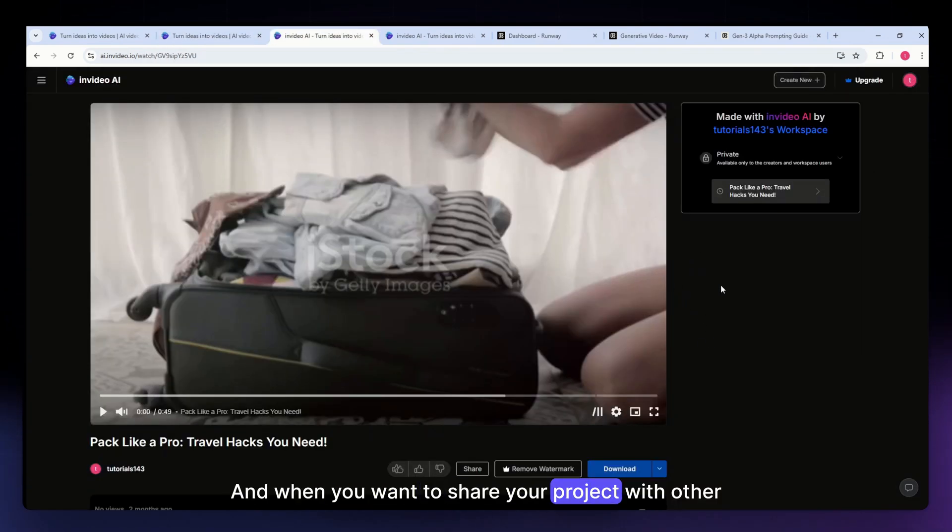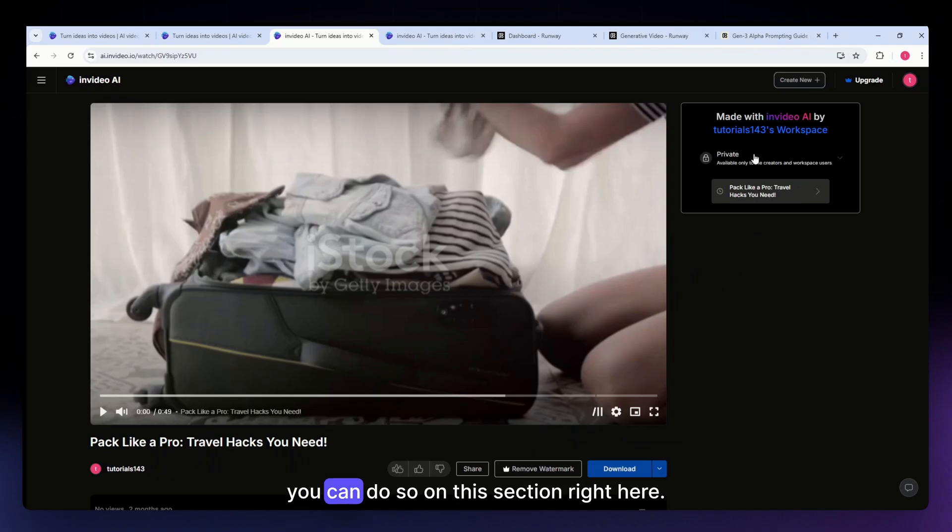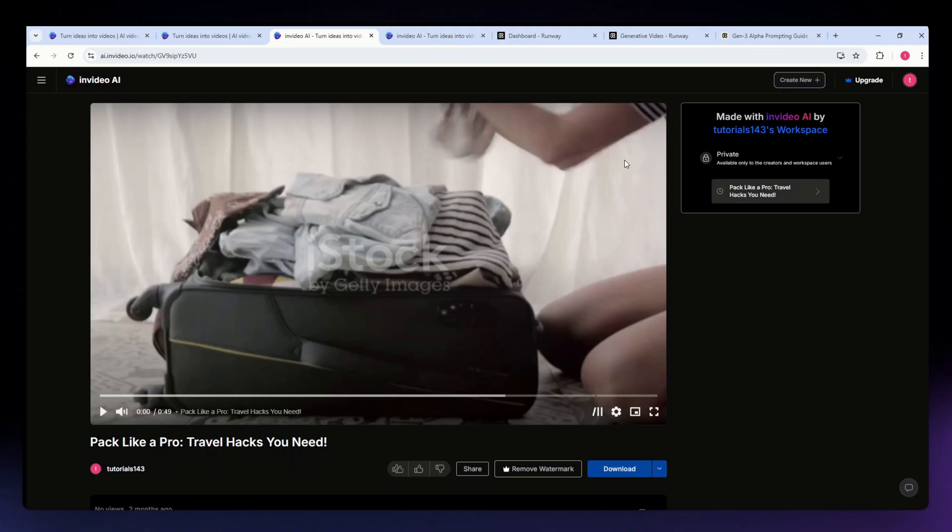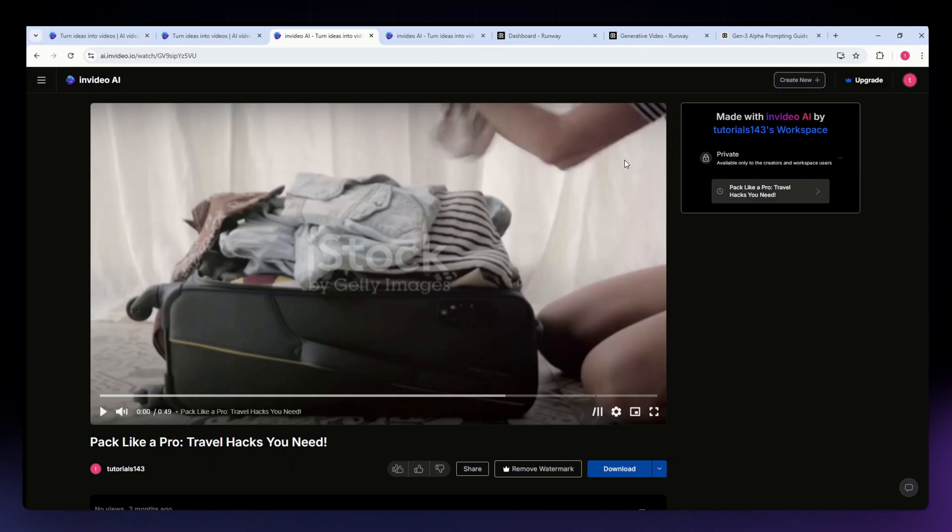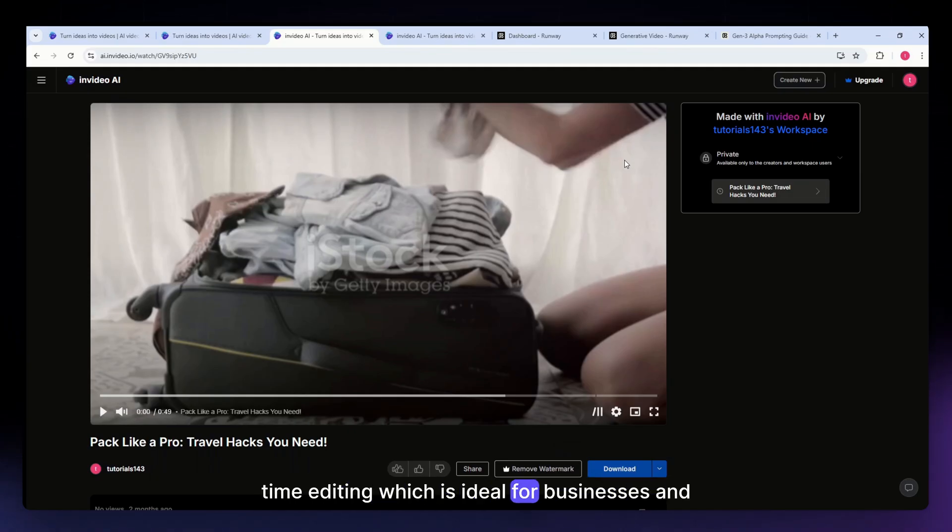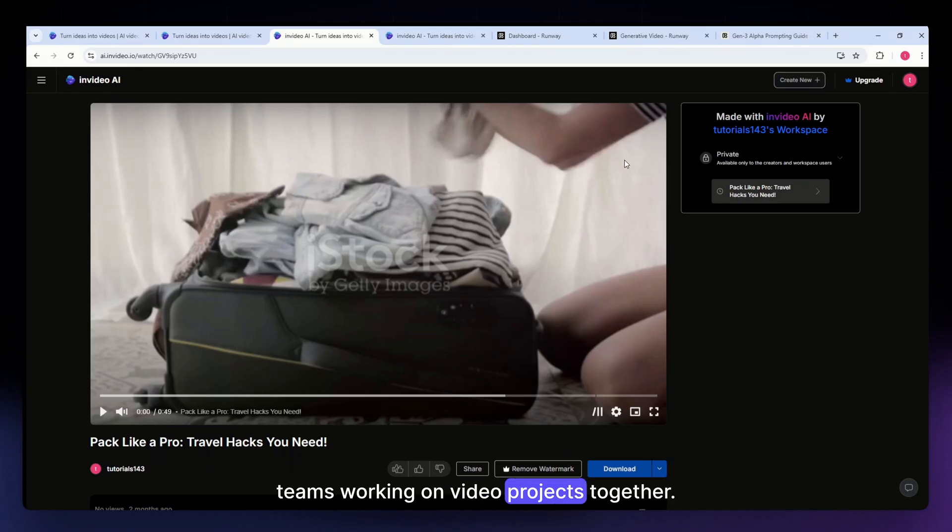When you want to share your project with other team members, you can do so on the section right here. InVideo's team collaboration features allow real-time editing, which is ideal for businesses and teams working on video projects together.